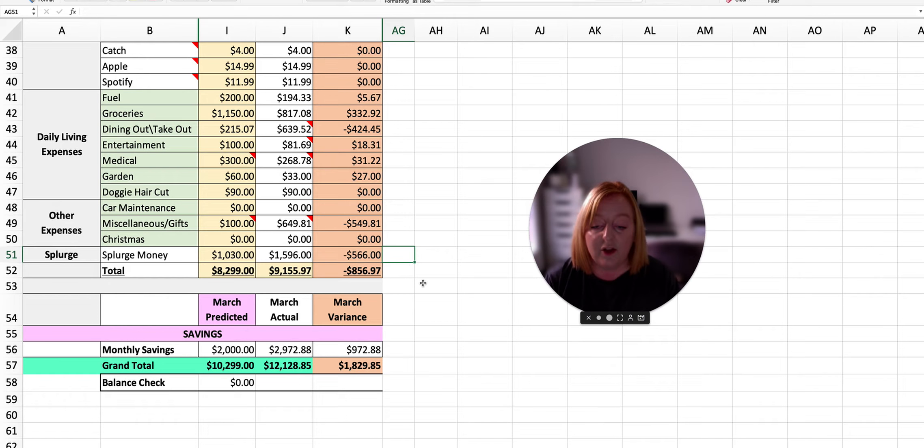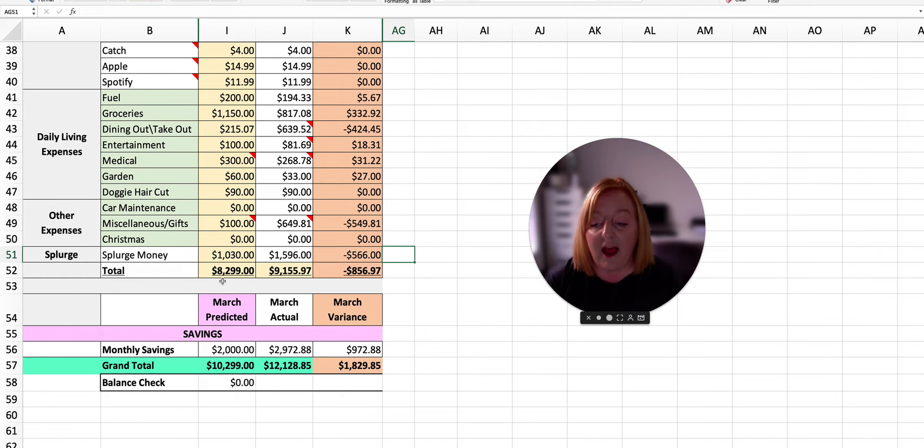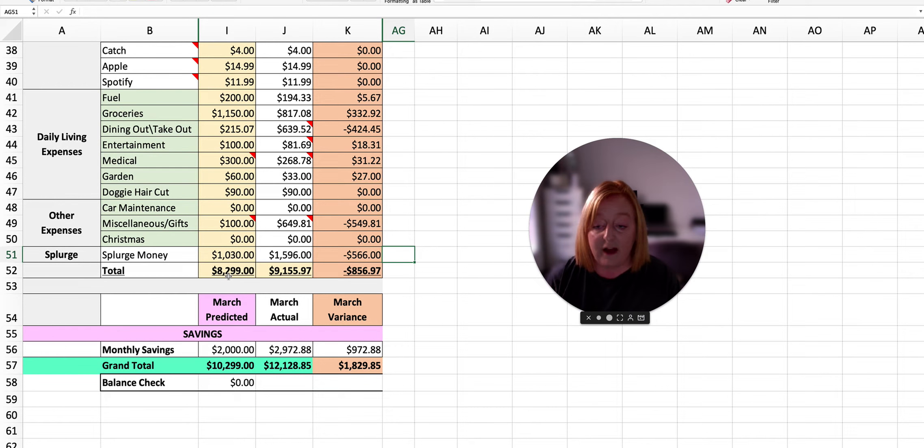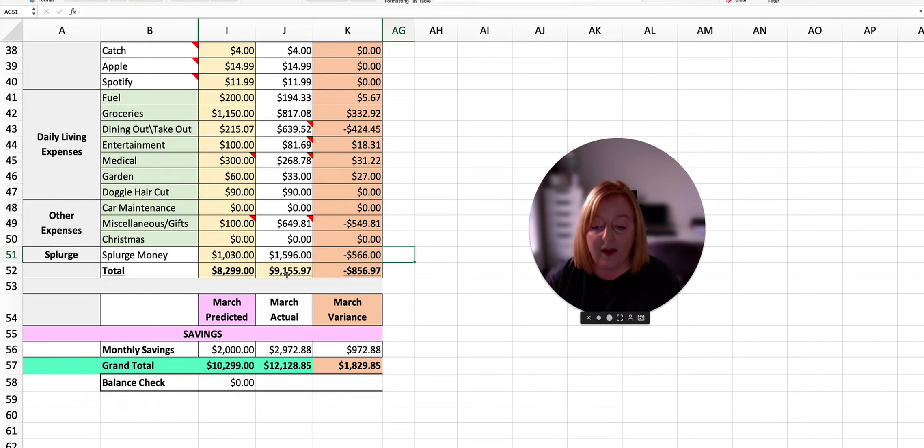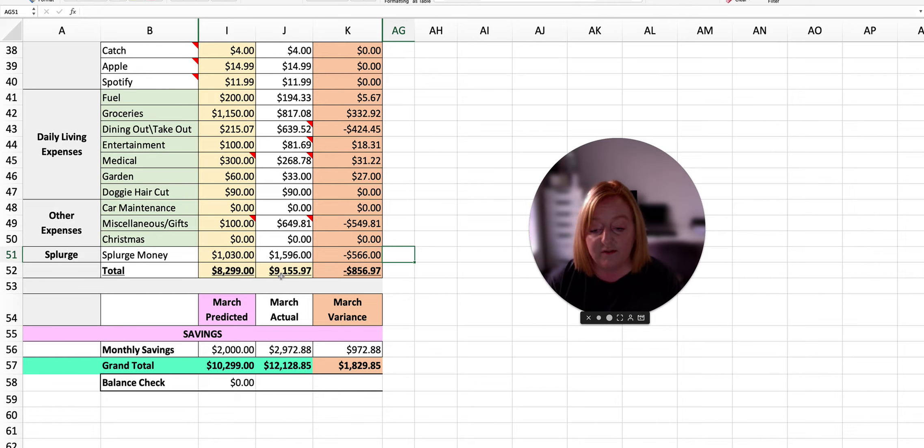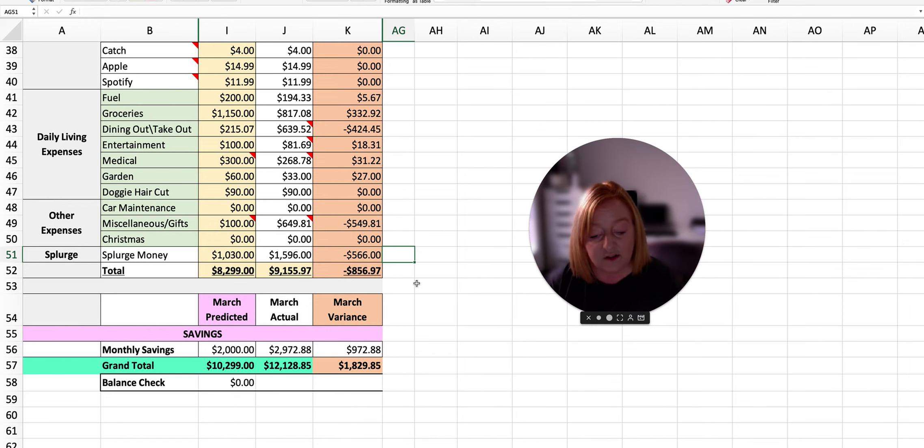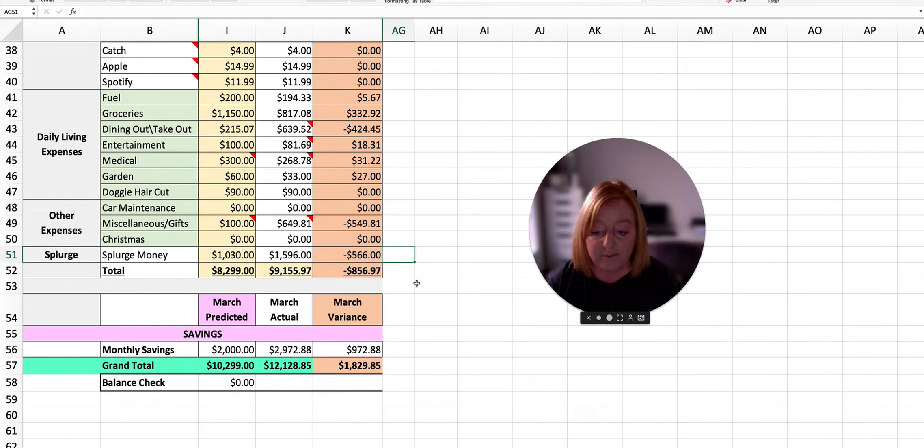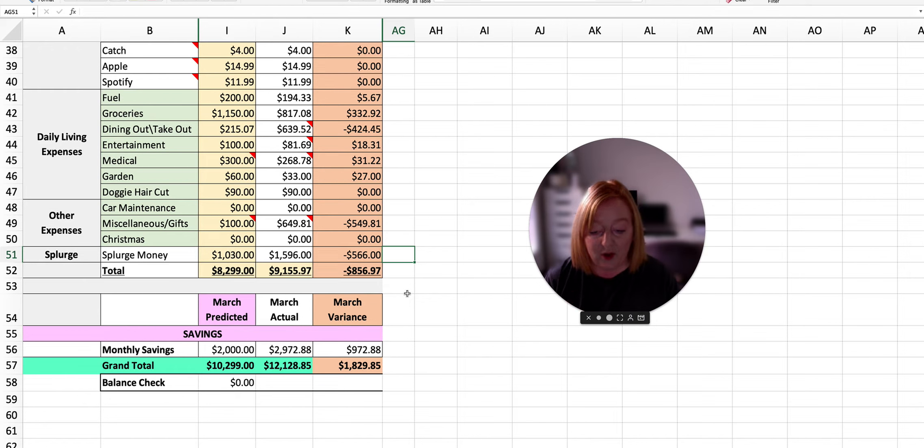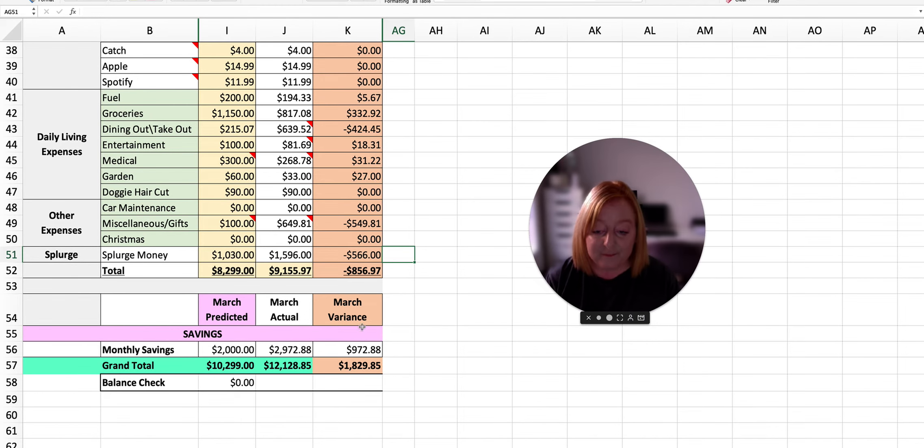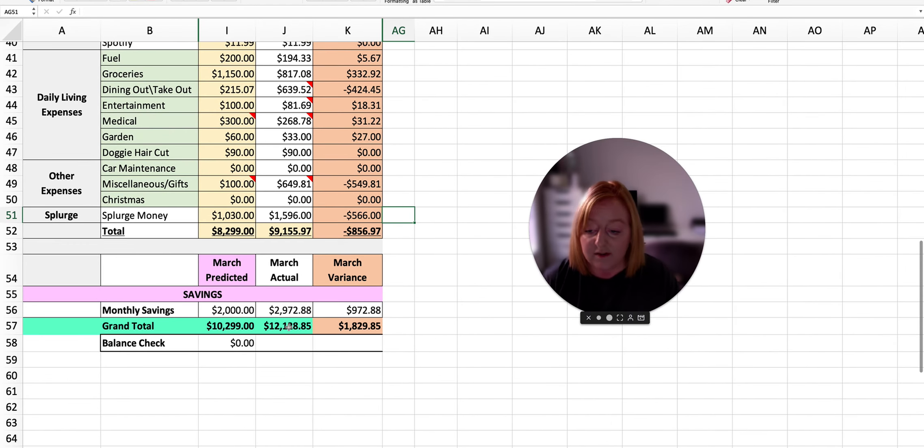So you can see here that we planned to spend $8,299 on all of our expenses for the month, and we ended up spending $9,155.97 for the month, which was $856.97 over what we budgeted. But, as I said, we earned $1,829.85 more than what was planned.